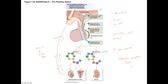Polyphagia, or excessive eating, is seen in diabetes mellitus, or insulin diabetes, where you're not getting enough nutrients and the body craves food. So associate diabetes insipidus with not enough antidiuretic hormone, and diabetes mellitus with insulin deficiencies.